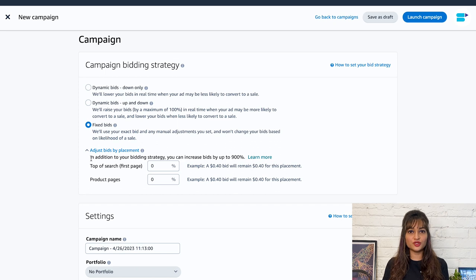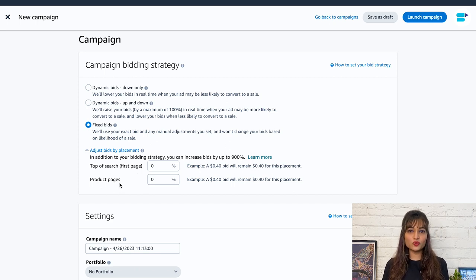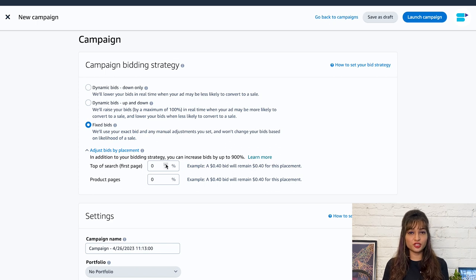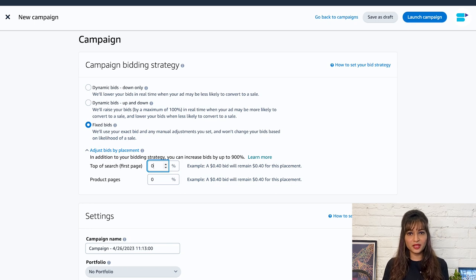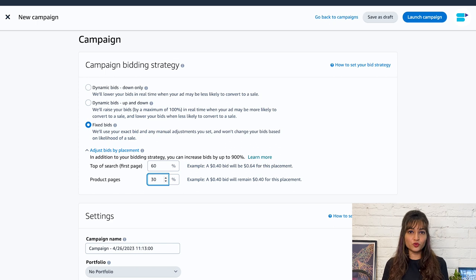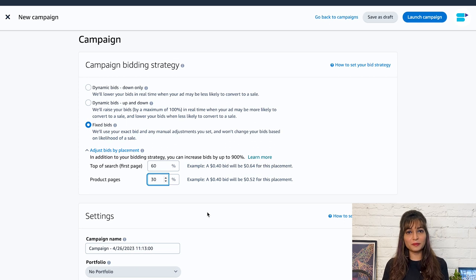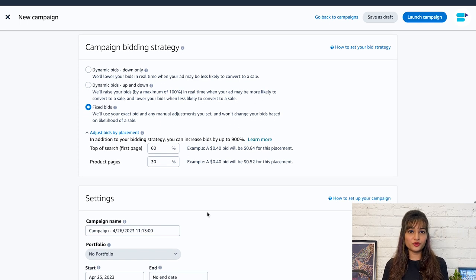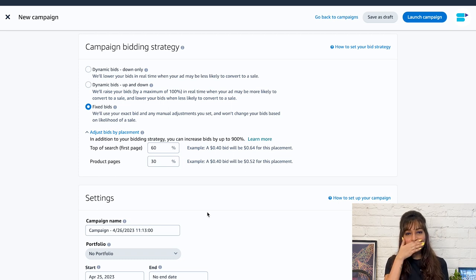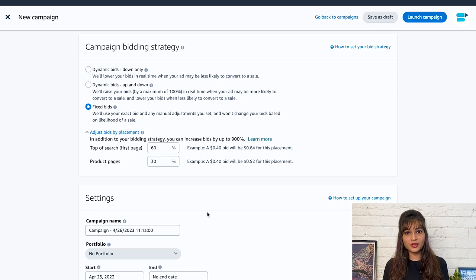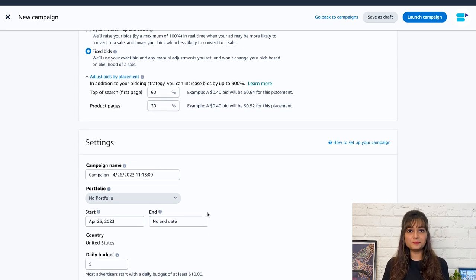This feature allows you to set different bid adjustments for two different placements: the top of search and the product pages. For example, you may want to increase your bid up to 50% for the top of search placement but decrease your bid by 20% for product pages. With this, you can better control your ad spend and improve the performance of your campaigns. Different placements have different levels of competition and may perform differently in terms of click-through rates, conversion rates, and other metrics. So analyze your campaign placement data over time to make changes to your strategy.